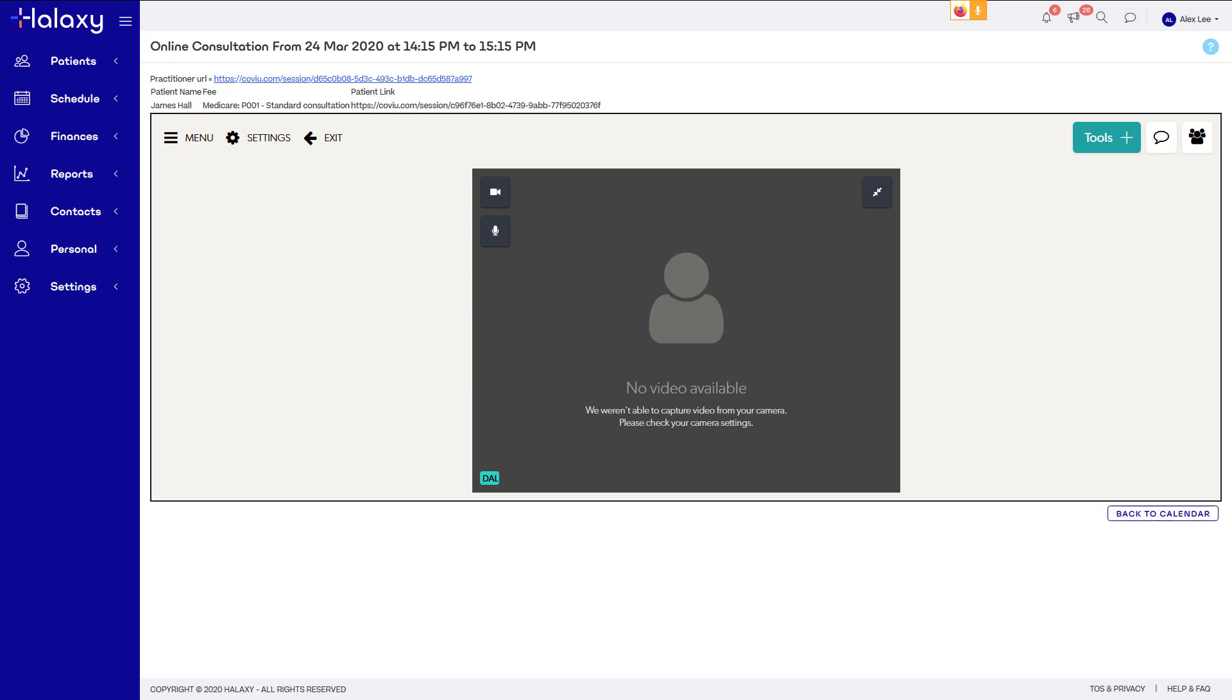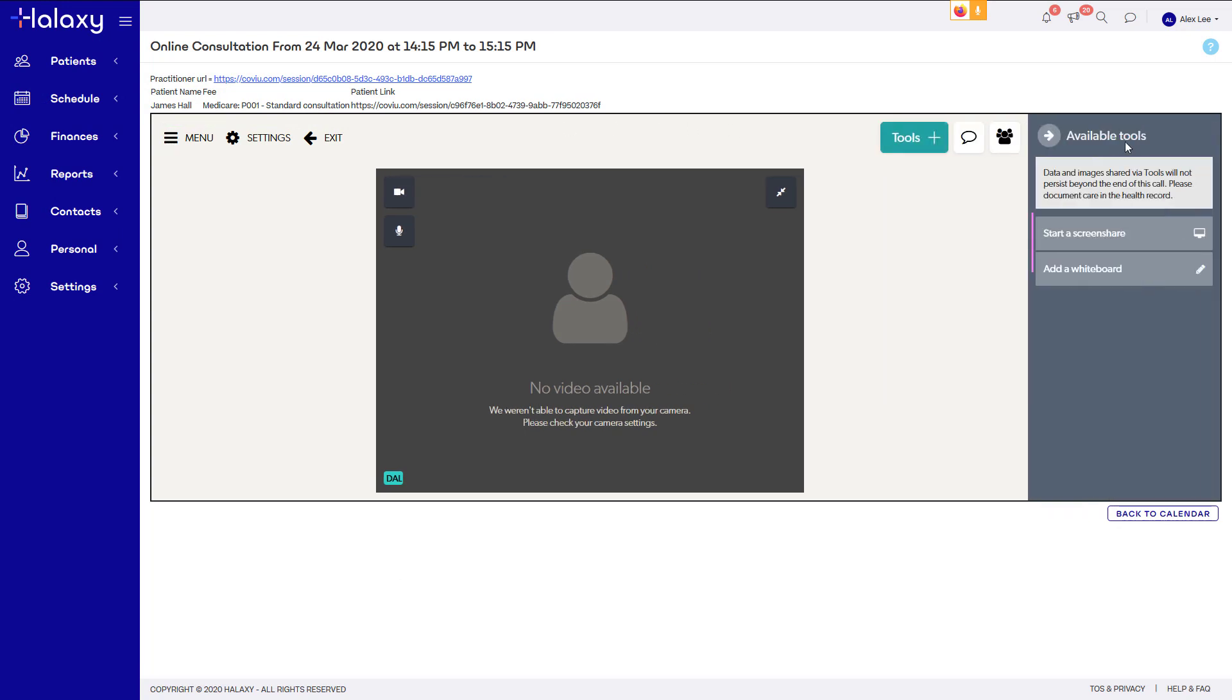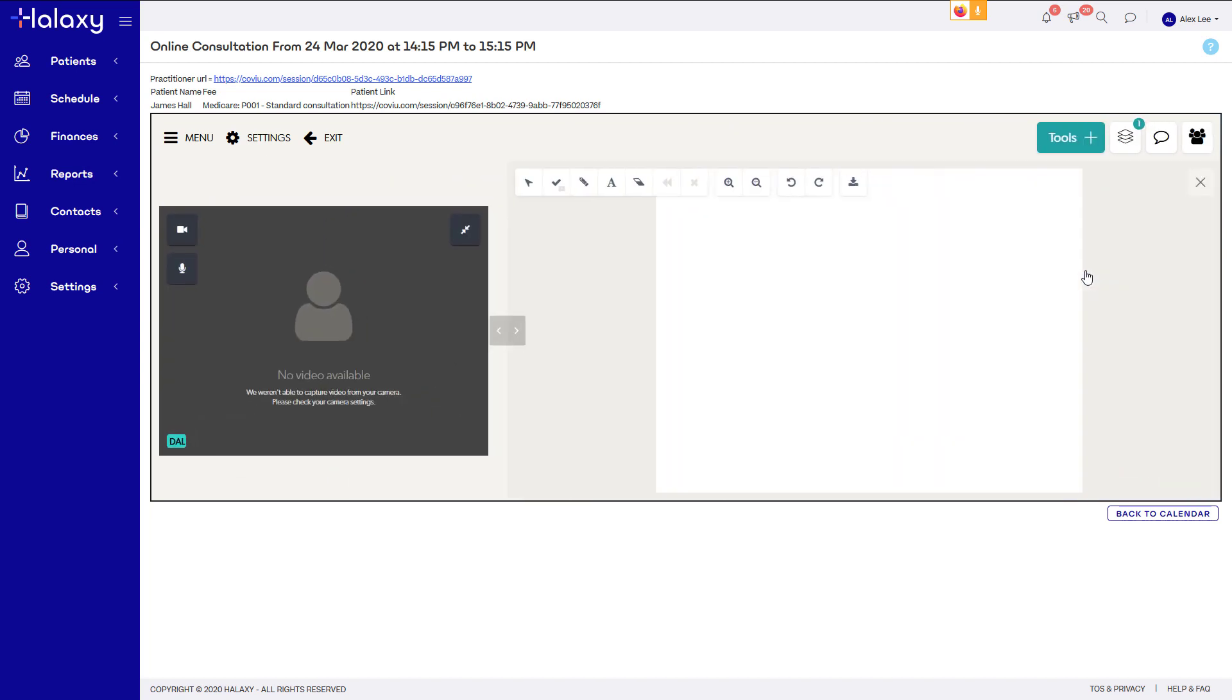In your Covue session, you can share your screen and use the whiteboard feature to make drawings. When your session is over, click exit to return to your Haluxy calendar.